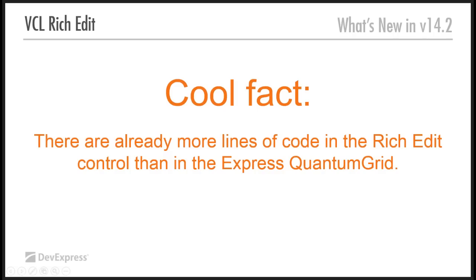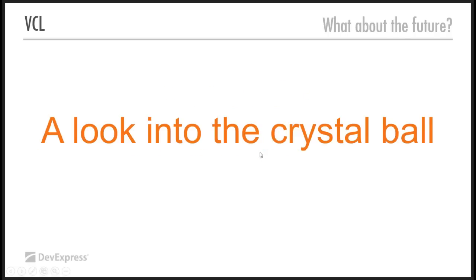There's a cool fact. There are actually more lines of code already in the rich edit control than in the Express Quantum Grid, our big, big control for VCL. That's kind of fascinating to me, I must admit. Anyway, let's have a quick look into the crystal ball for 2015. I've just shown you what we've done for 14.2.